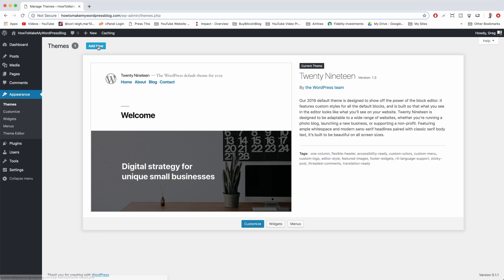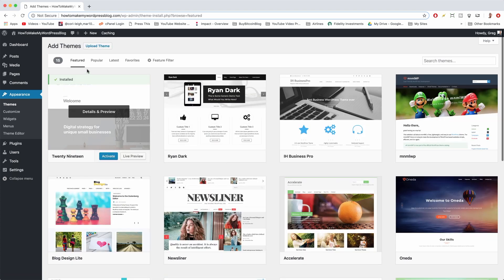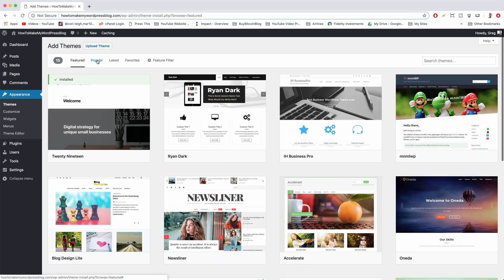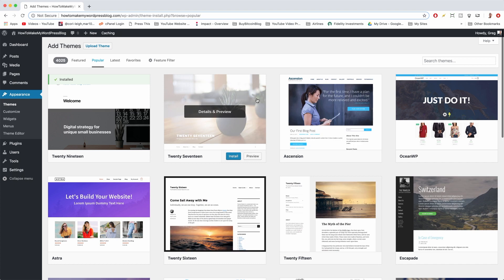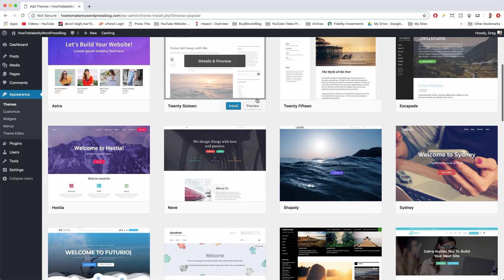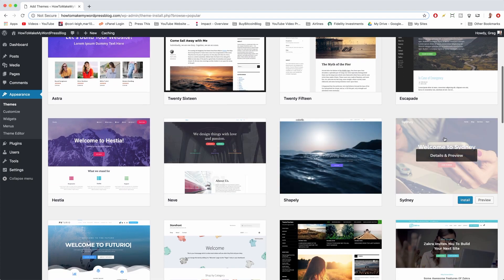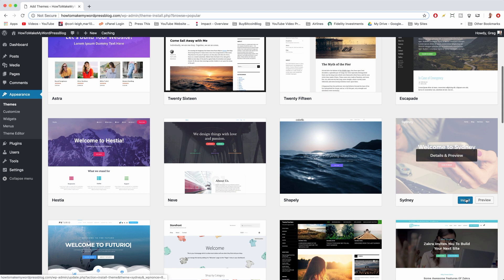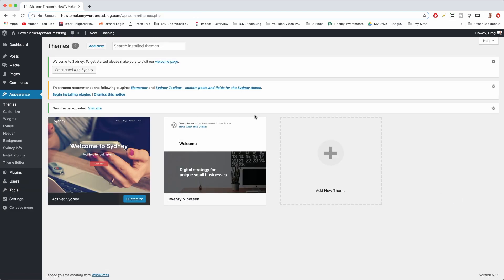Click Add New at the top, and in Popular you can usually find Sydney. It should be around number 12. There she is, so we can just click Install on Sydney, and we'll see what's changed in the past three years. Activate.